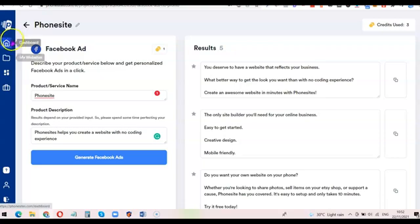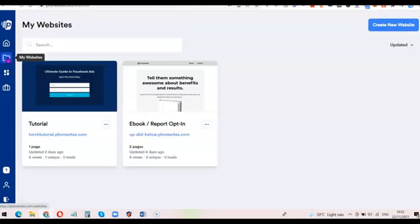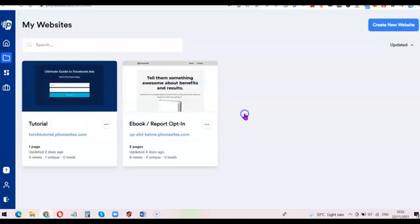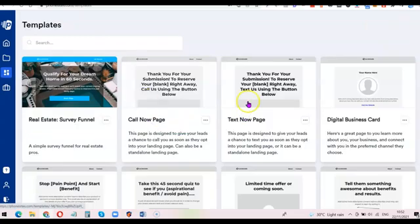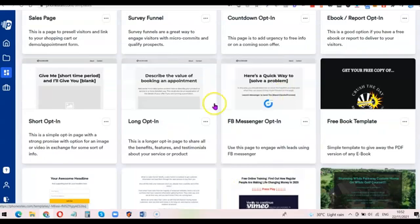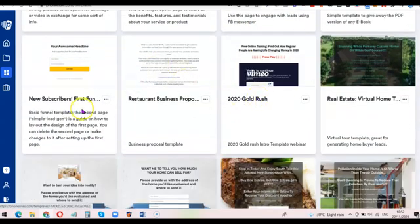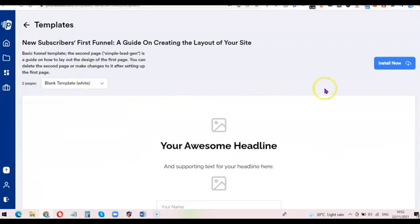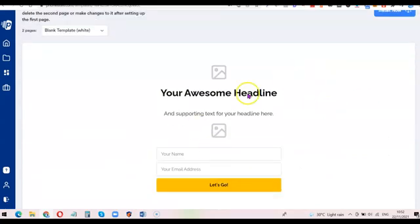If you want to create a website, come over to 'My Websites' and click on 'New Website'. You can choose 'Blank' if you want to create a website from scratch, or you can click on the available templates and you'll be brought to a page where you can select any template you want. Once you click on it, you'll be able to edit it and use it to create what you like.